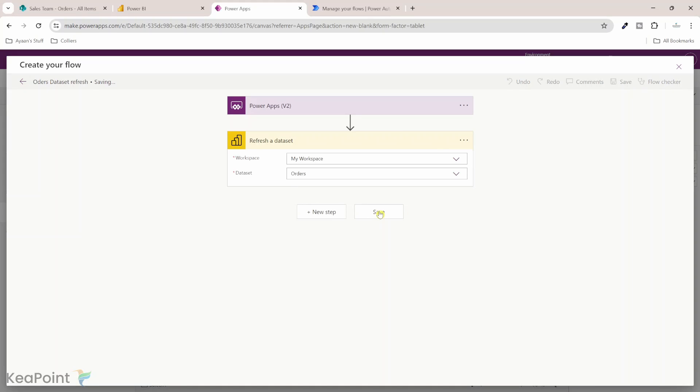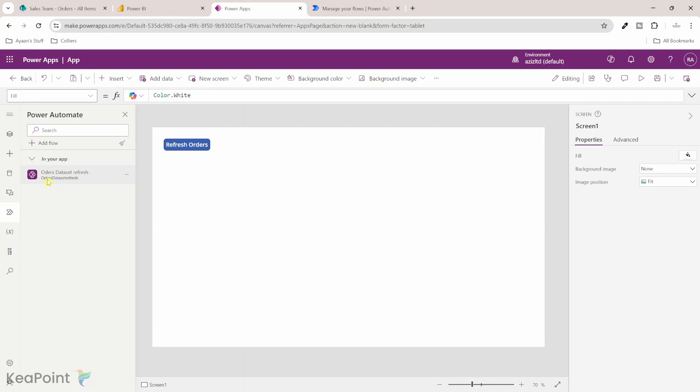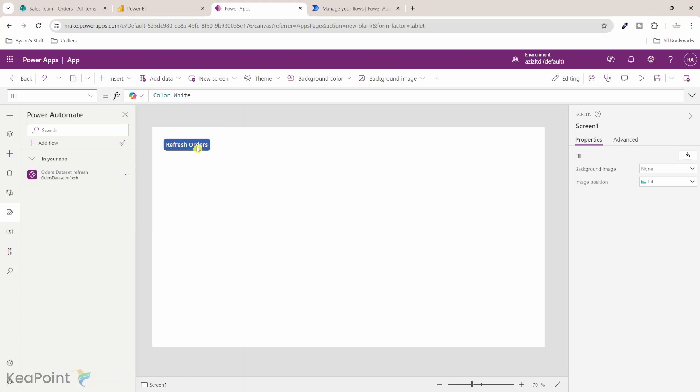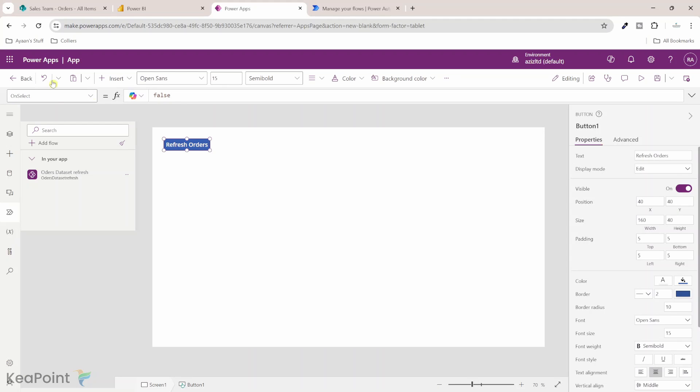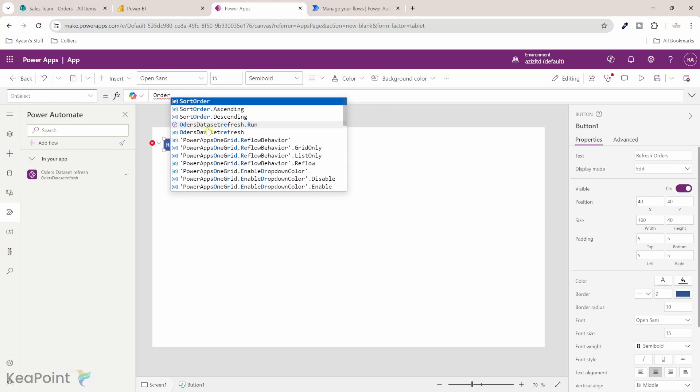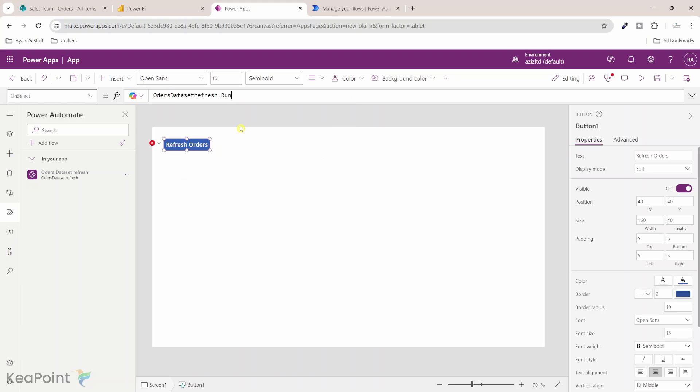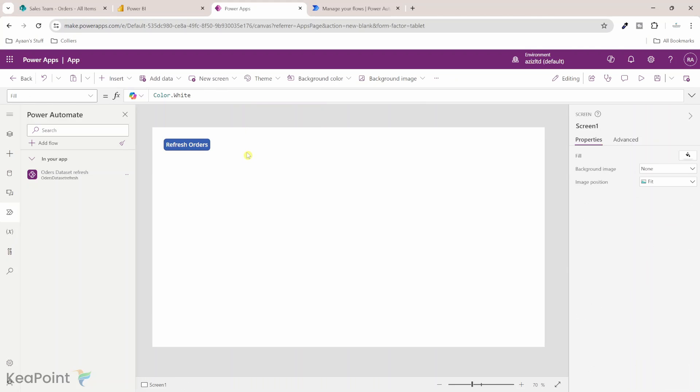Our flow is ready. We can see orders dataset refresh flow appearing in the Power Apps. Now I will select this button and on select property I want to trigger this flow. I need to start typing the flow name. I can see order dataset refresh flow dot run method. I will click on that and then I will put brackets. If I have any parameters in the flow I need to provide them here. But we already know which workspace and which dataset we are refreshing so we won't provide any parameters and they are not required in the flow. I'll just close this parenthesis. And that's it. Our app is ready to refresh the Power BI dataset on a button click.